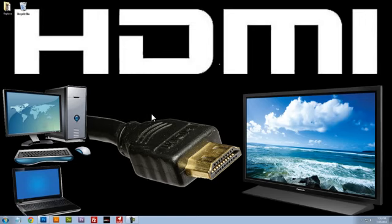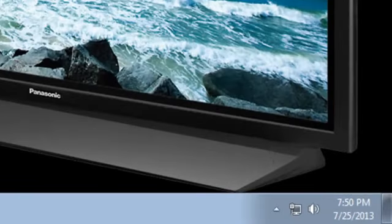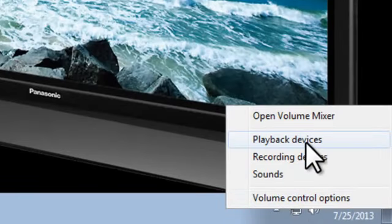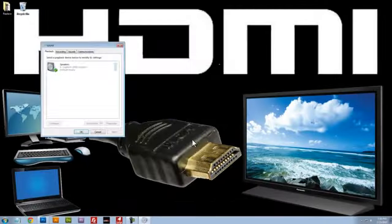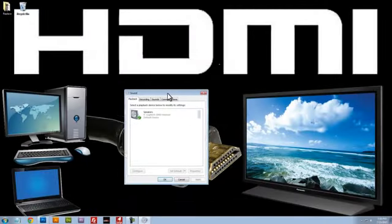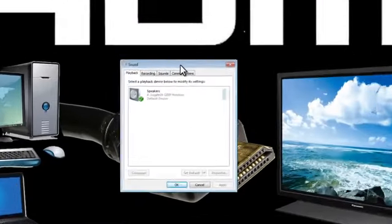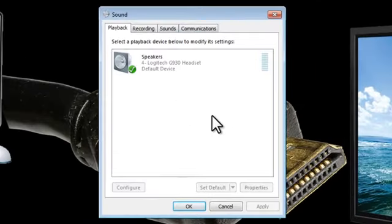So the first thing we need to do is enable the audio for our television. We do that by right-clicking the speaker icon down here at the bottom. We'll click on Playback Devices. That'll bring up this menu here.